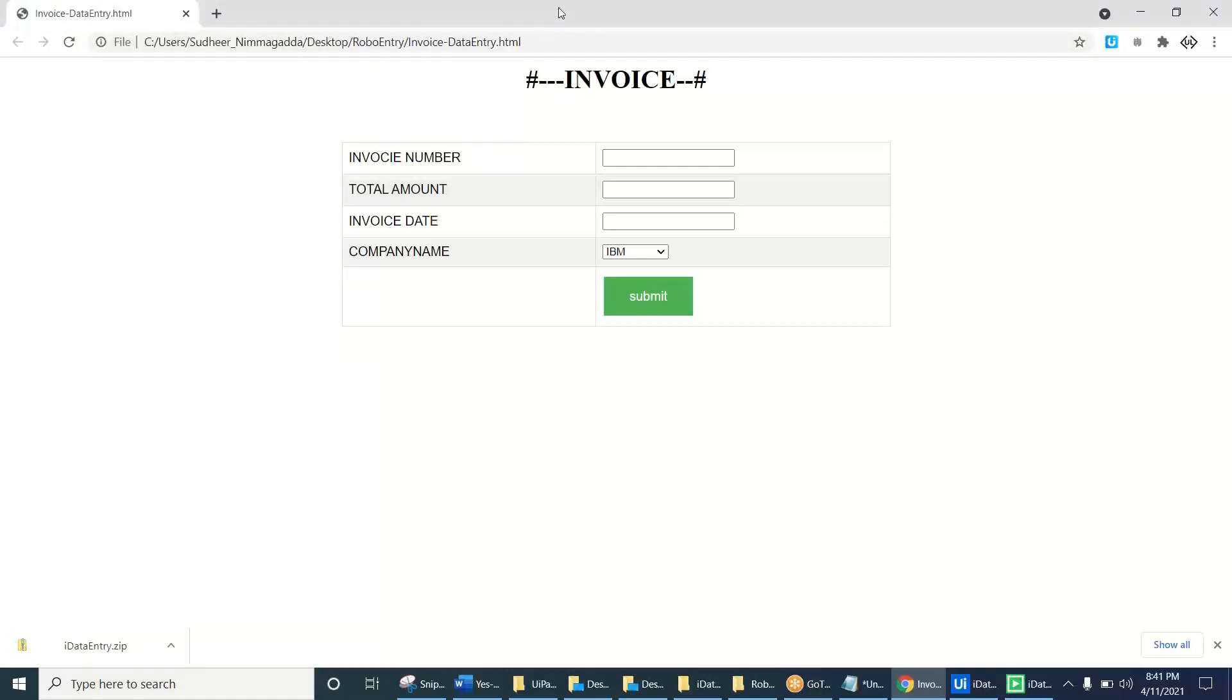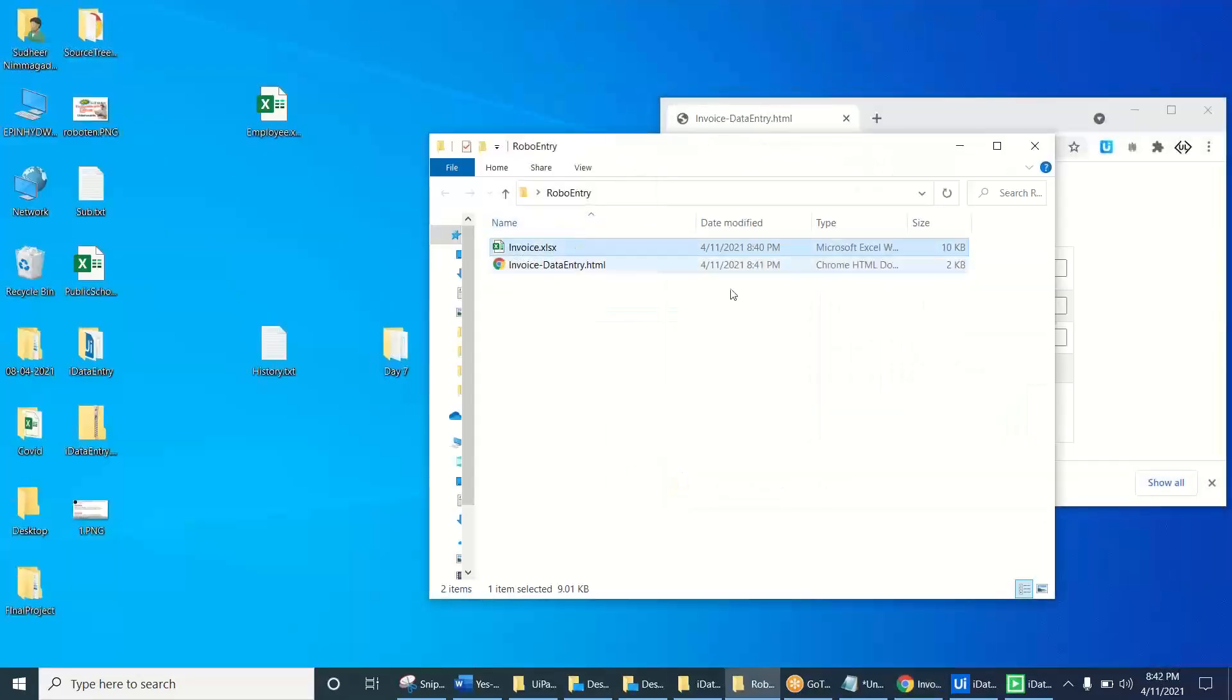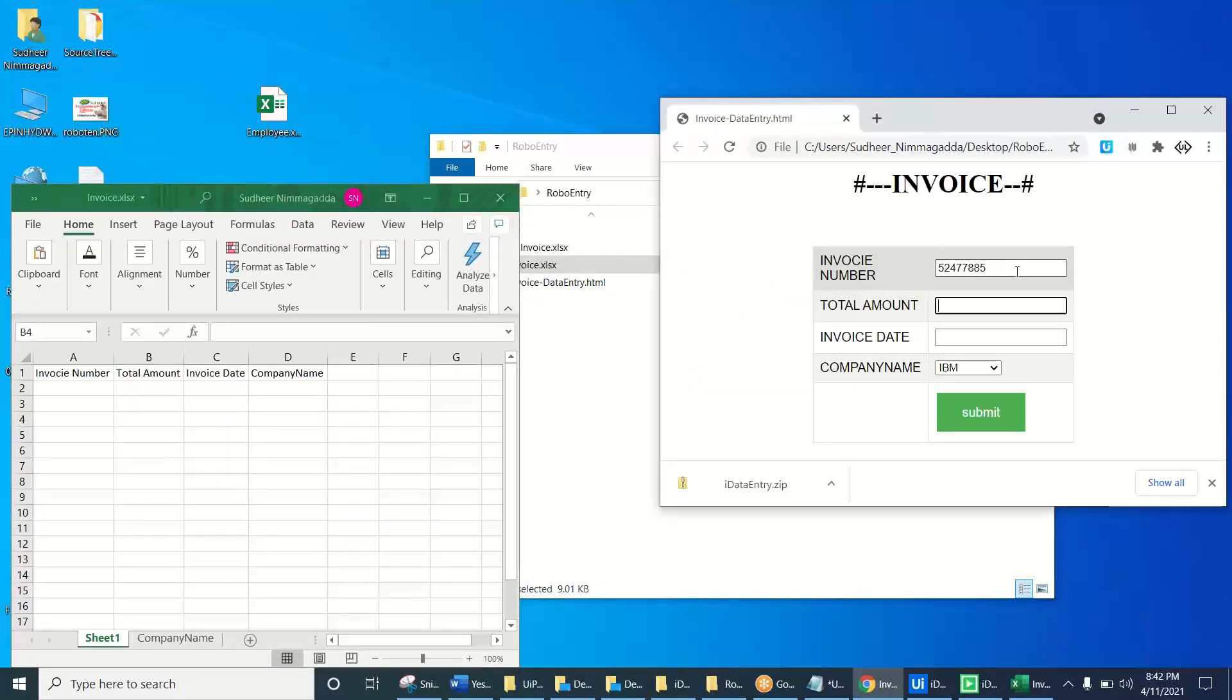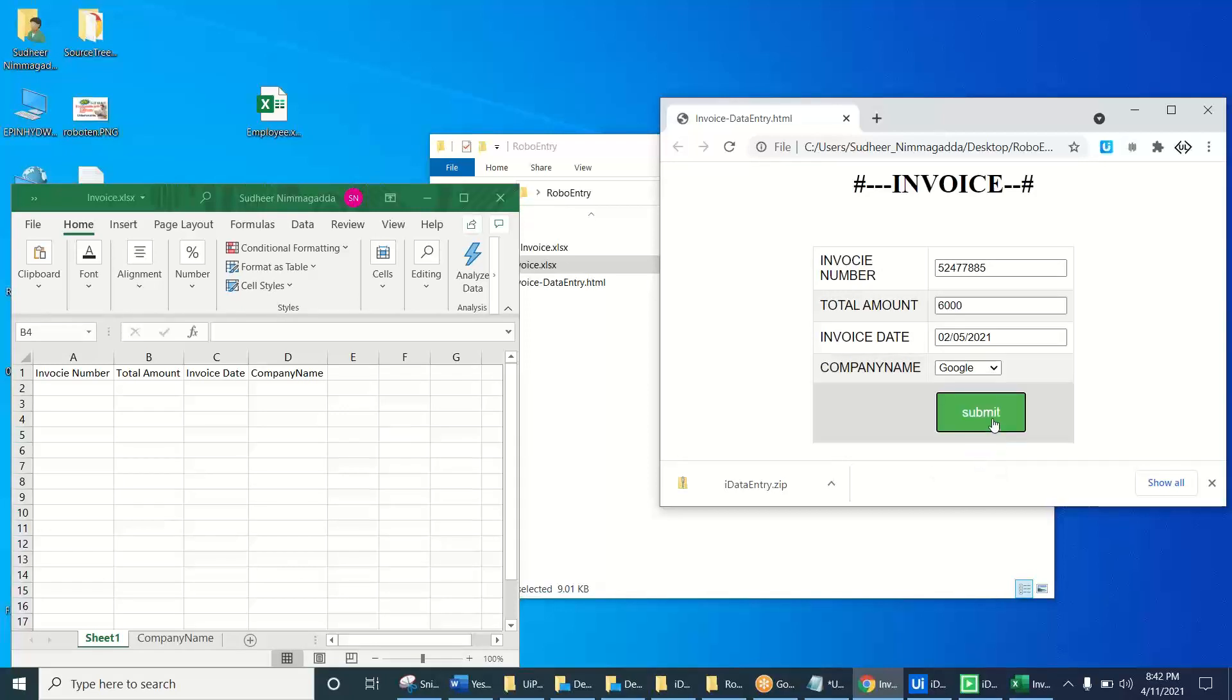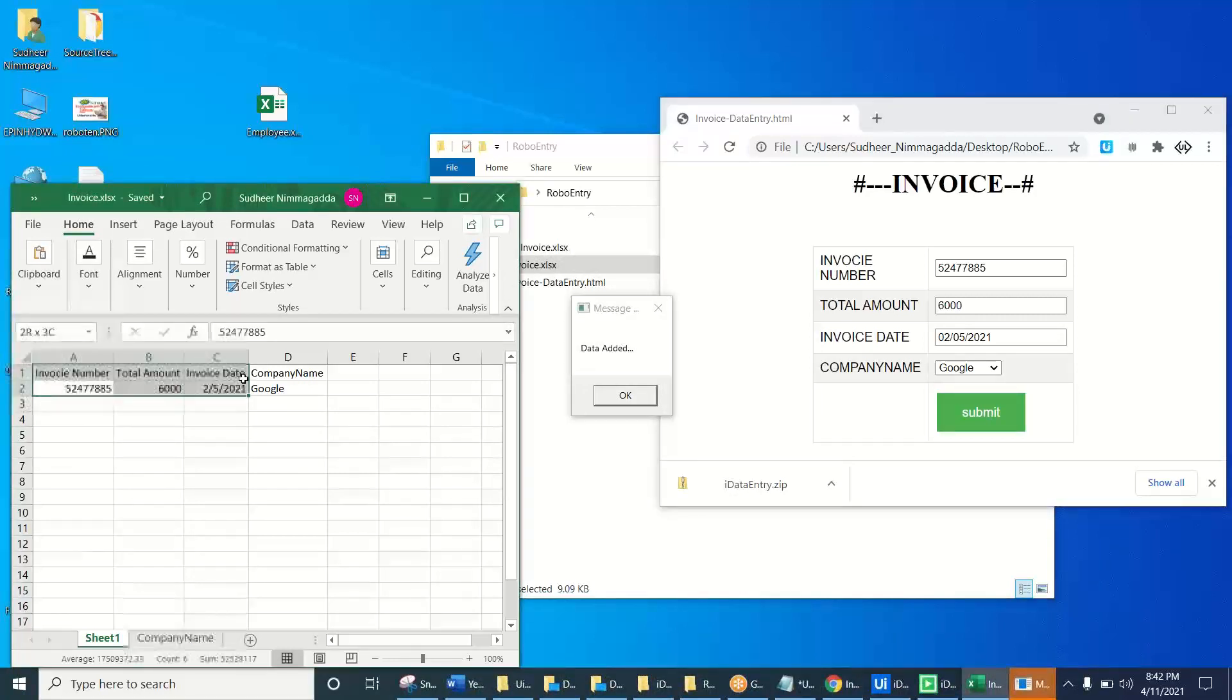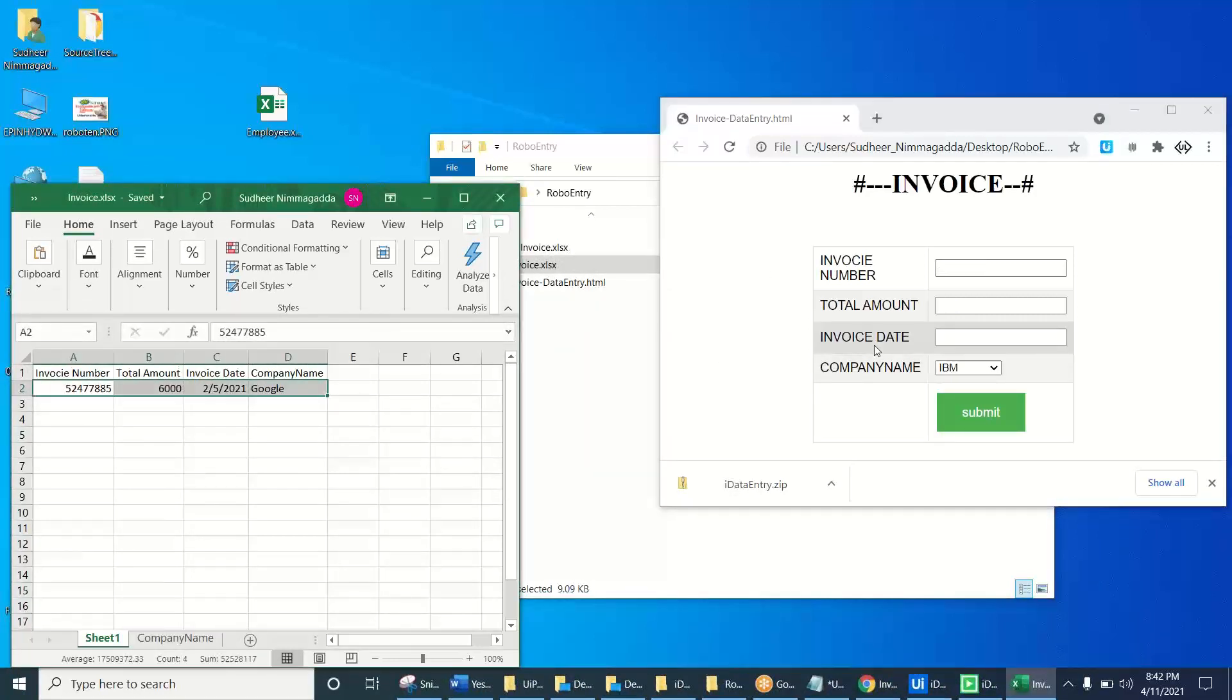Immediately it is created the dynamic HTML page. See, dynamic HTML page. Let us open the Excel. Invoice number is this one, the amount is like six thousand, and it is like 0205/2021. This is like it came as a dropdown list. I'm just selecting the Google and click on the submit. Once you click on the submit, automatically it is created a new record here. With the data we gave.